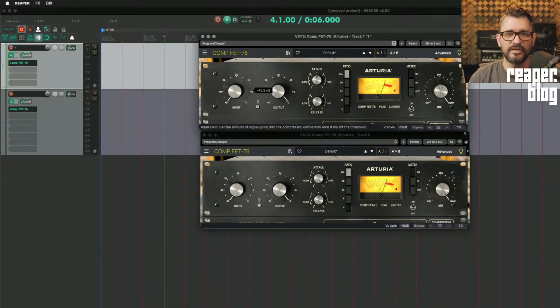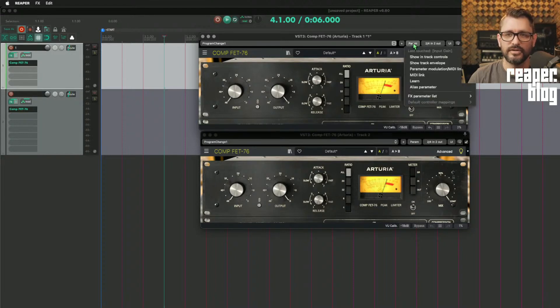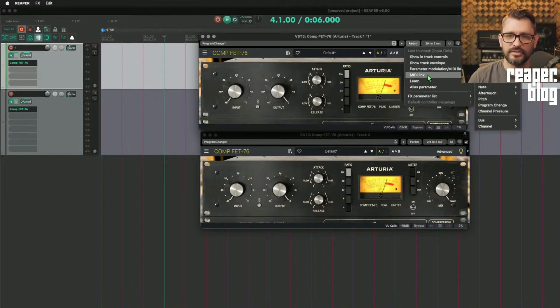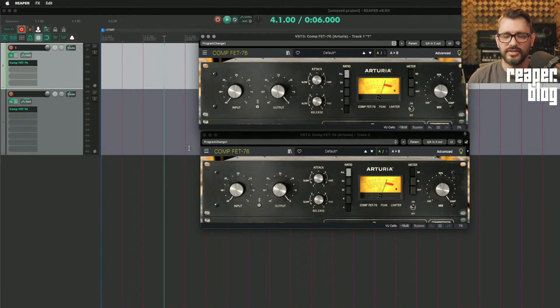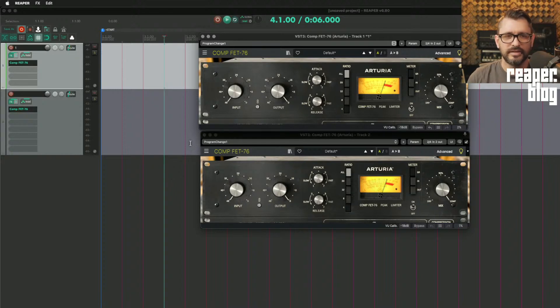You would take the input parameter, go to Parameters, MIDI Link, make a 14-bit MIDI link, and receive that from a controller. It's not an easy way to set things up.